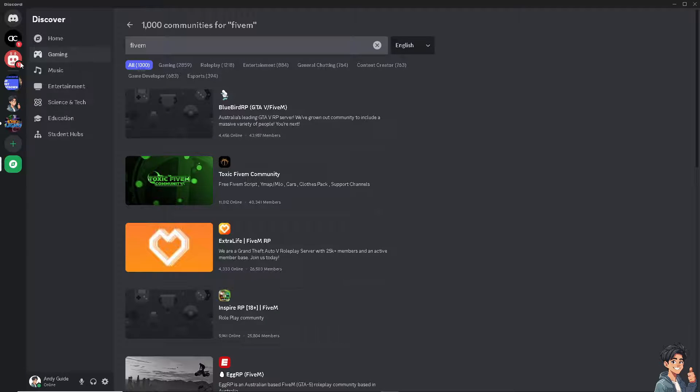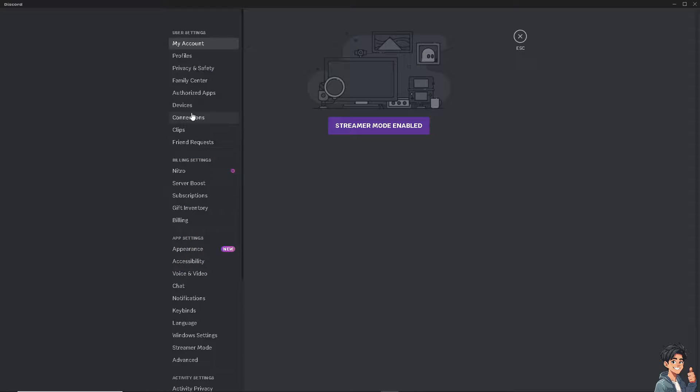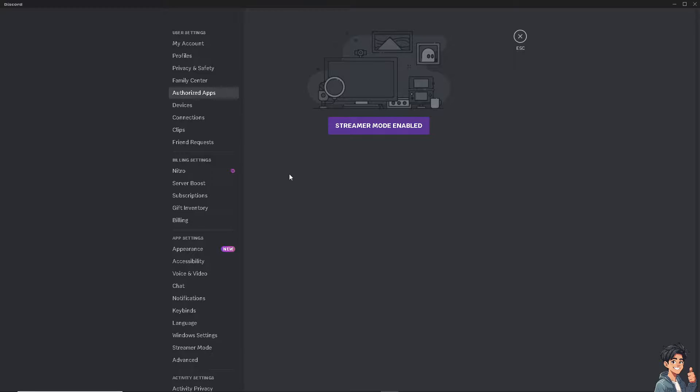After authorizing FiveM to Discord, you should be able to see that in the Authorized Apps section. The Authorized Apps section shows the apps that you have authorized to be integrated with your Discord account. If, for example, you can't see your FiveM here despite having authorized the app already, you might want to go here instead.